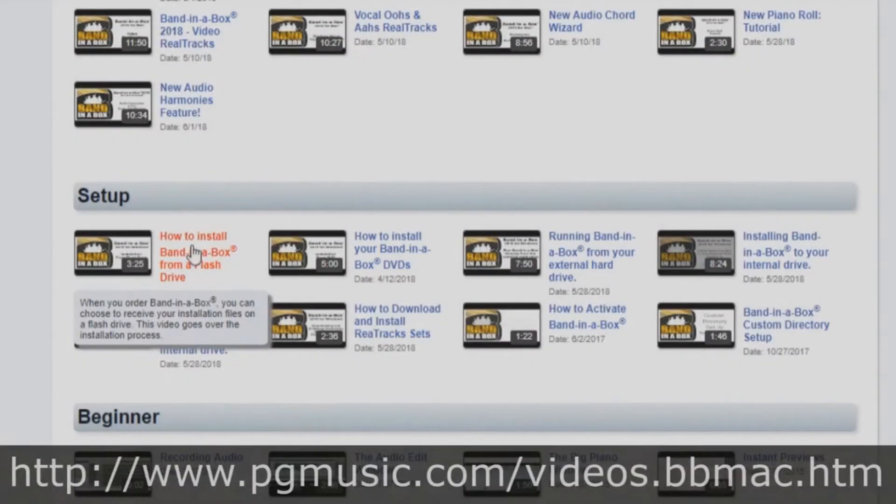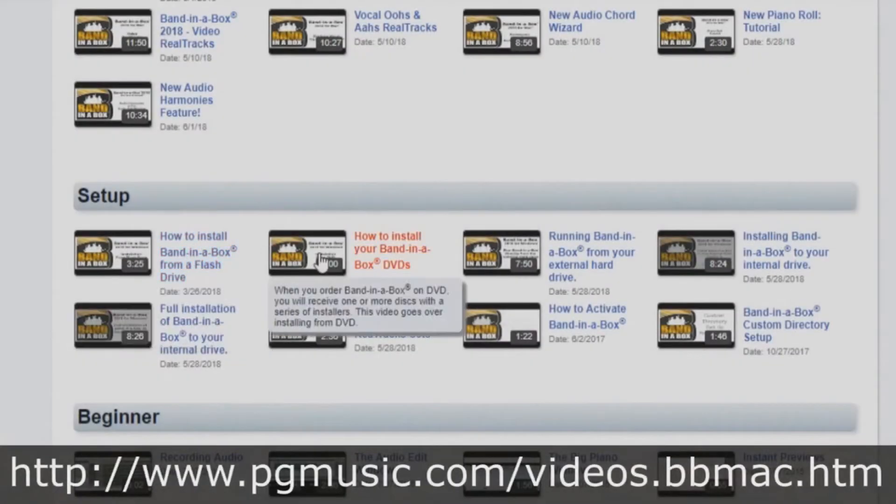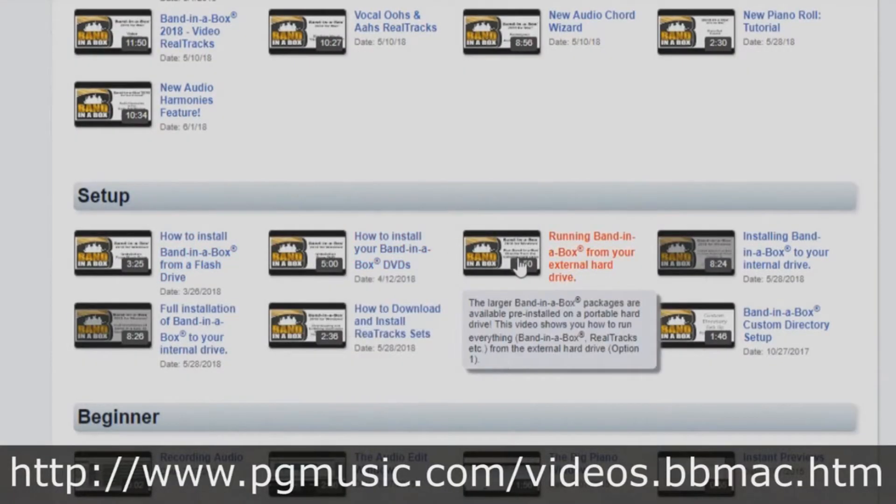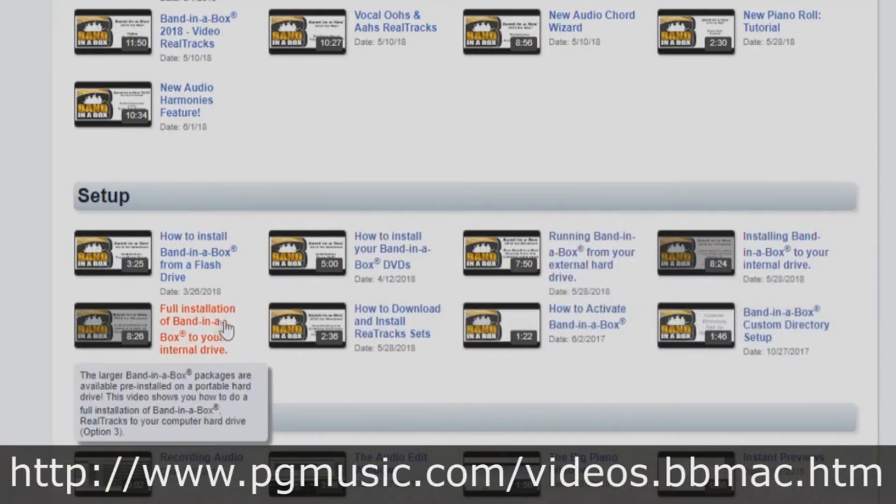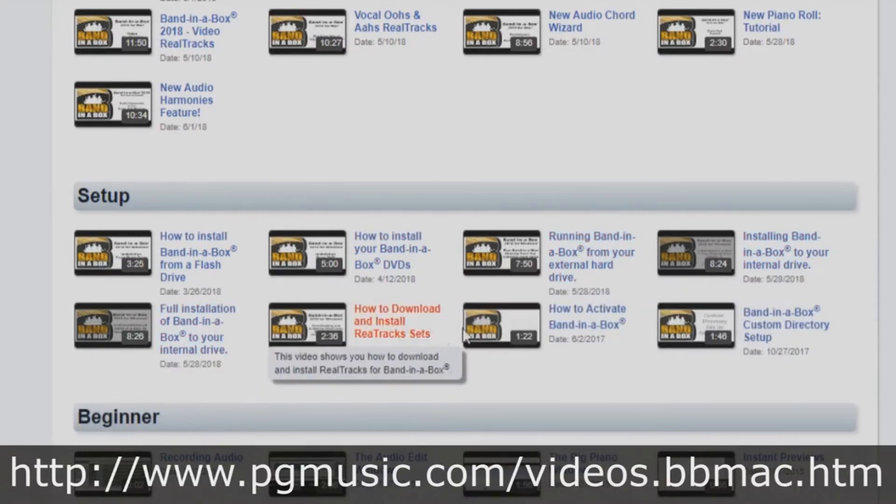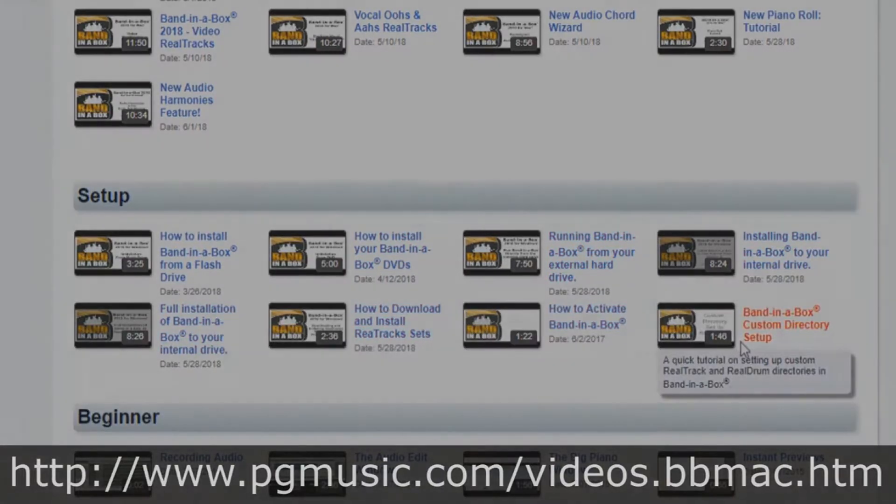If you've purchased Band in a Box on a flash drive, DVD or download, we have different tutorials for you. This tutorial will focus on installing from a hard drive.